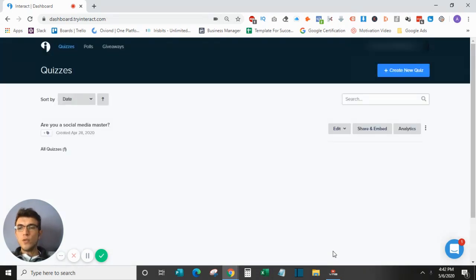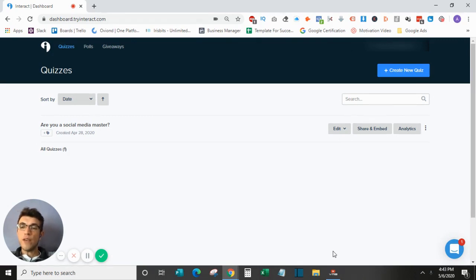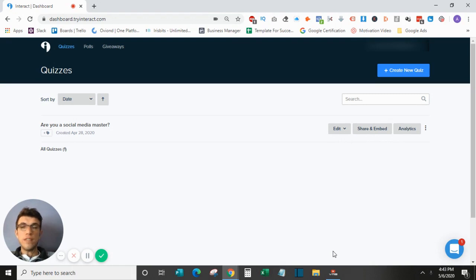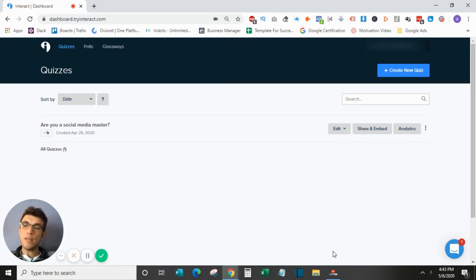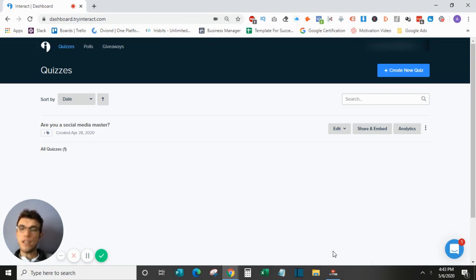So those are all of the advanced features within Try Interact, the quiz software maker. As always, if you have any questions on anything covered in this video, feel free to leave a comment and I will get back to you as soon as I can. Standard YouTube stuff, like this video, give this channel a subscribe if you are enjoying the content that I was bringing to you. If there are any videos or tutorials that you want to see, again, let me know in the comments. But if not, I hope you guys have a great day and I'll talk to you guys in the next video.